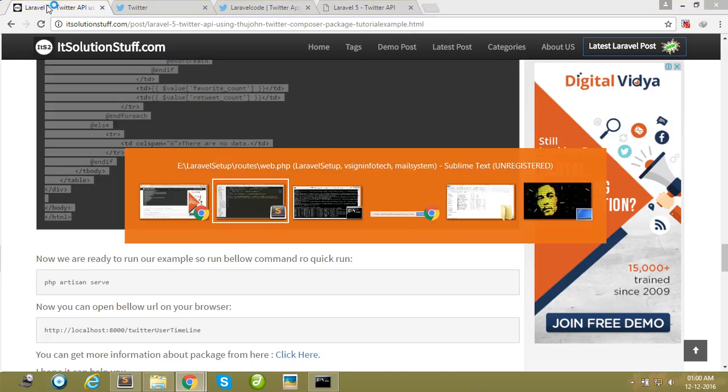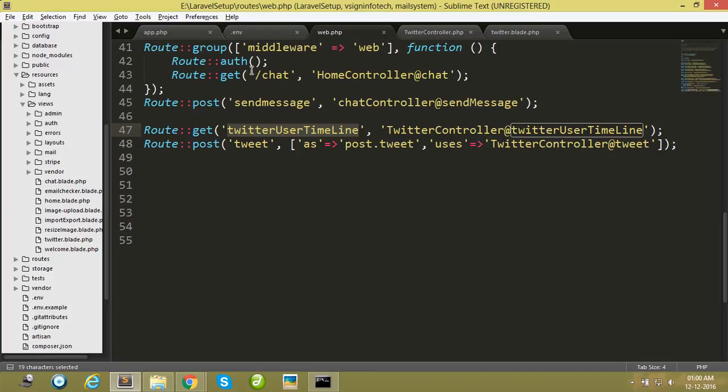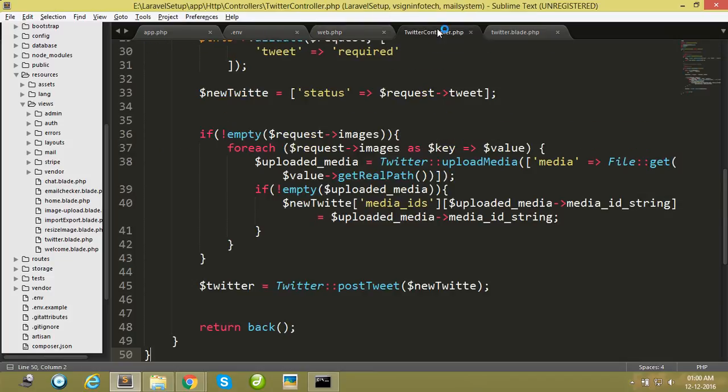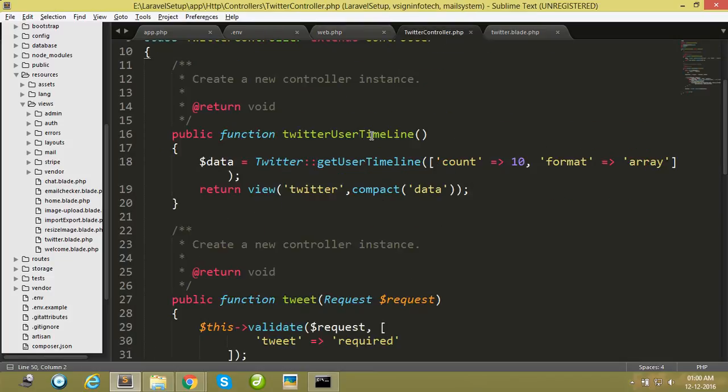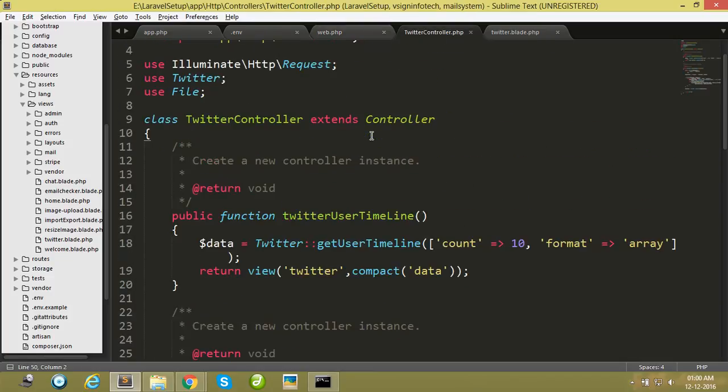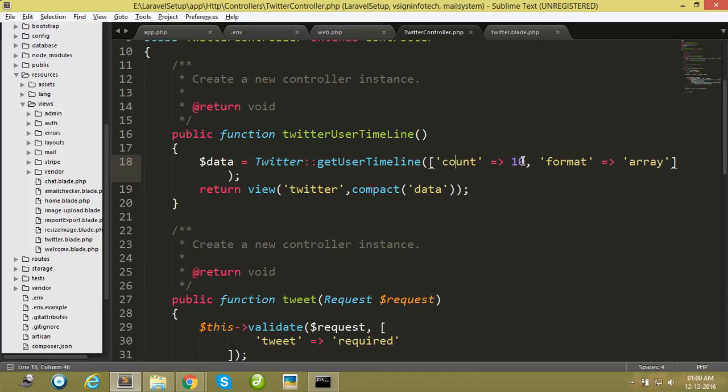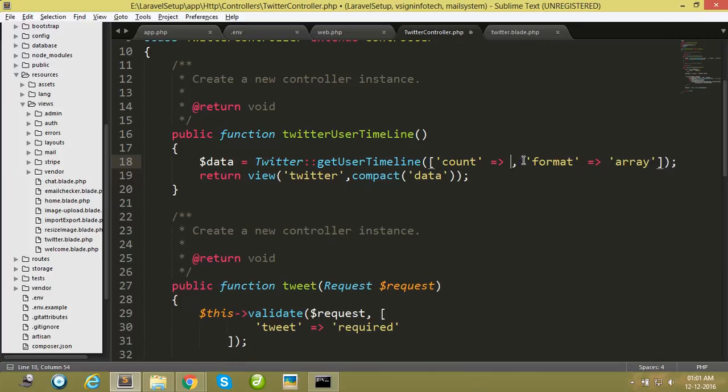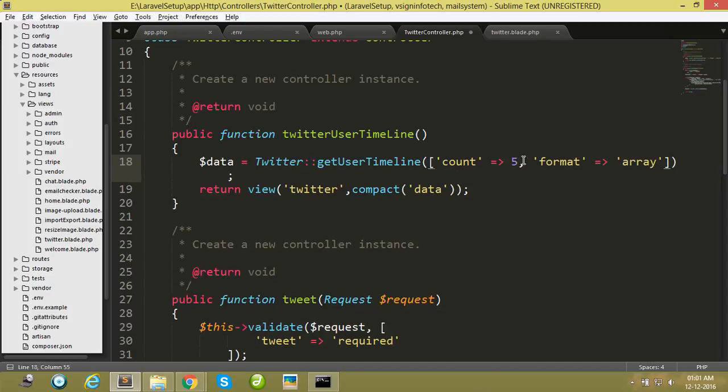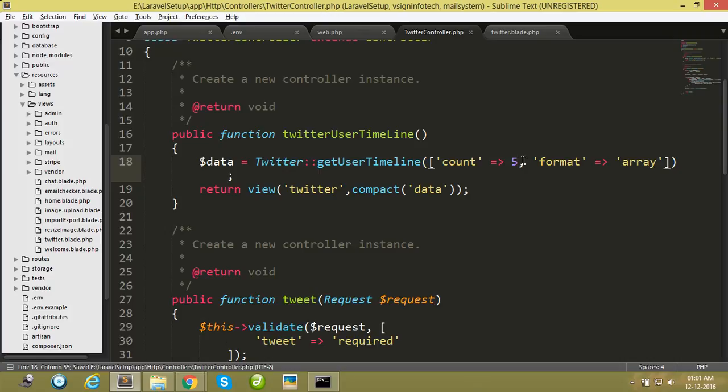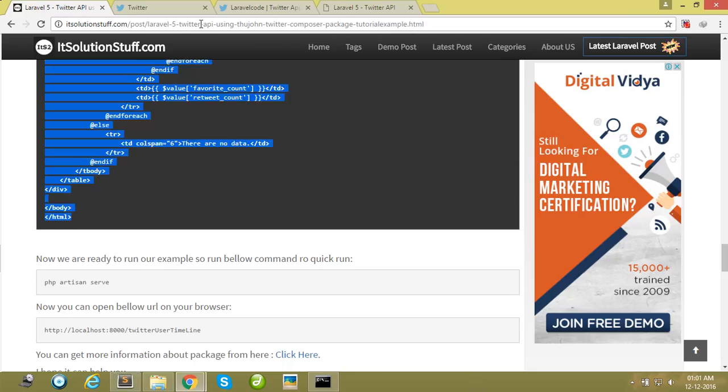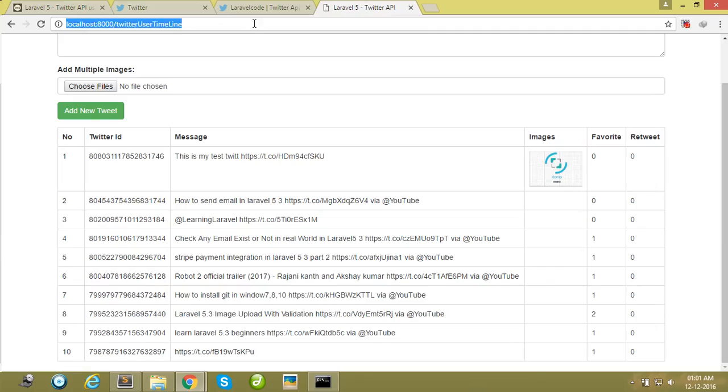Now I am explaining the code. Here is Twitter getUserTimeline, and you can set how many tweets you show in your view file. I simply changed it here, so here it only shows 5 tweets, or I can change it to 6 tweets.